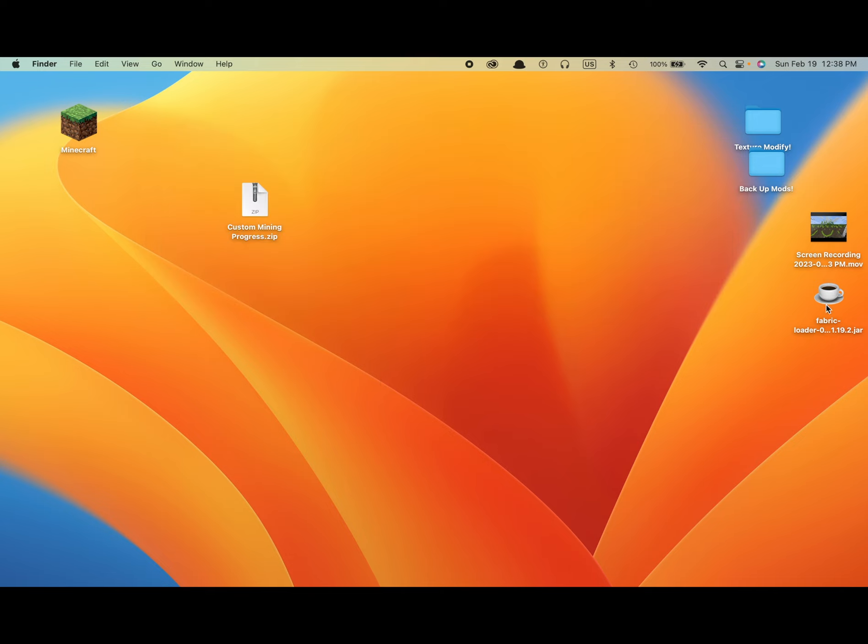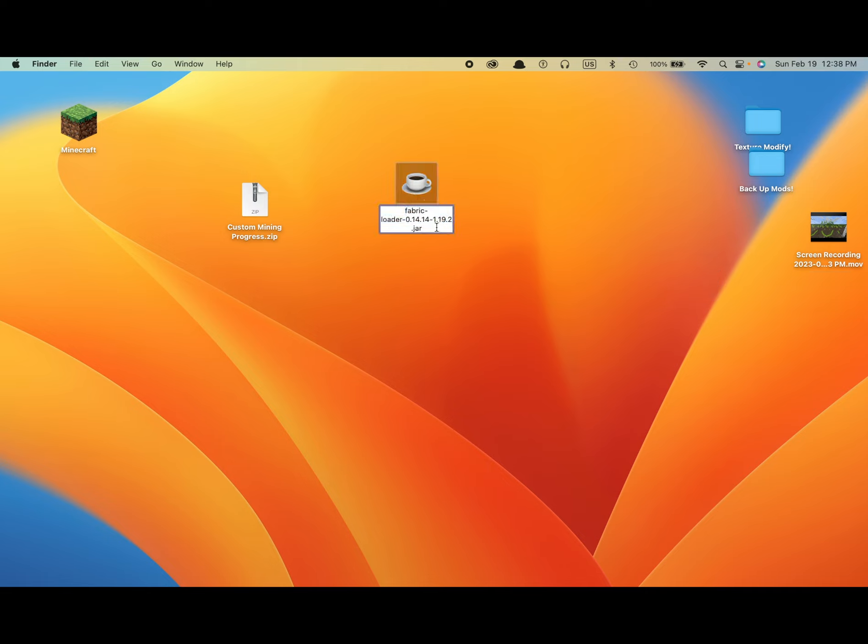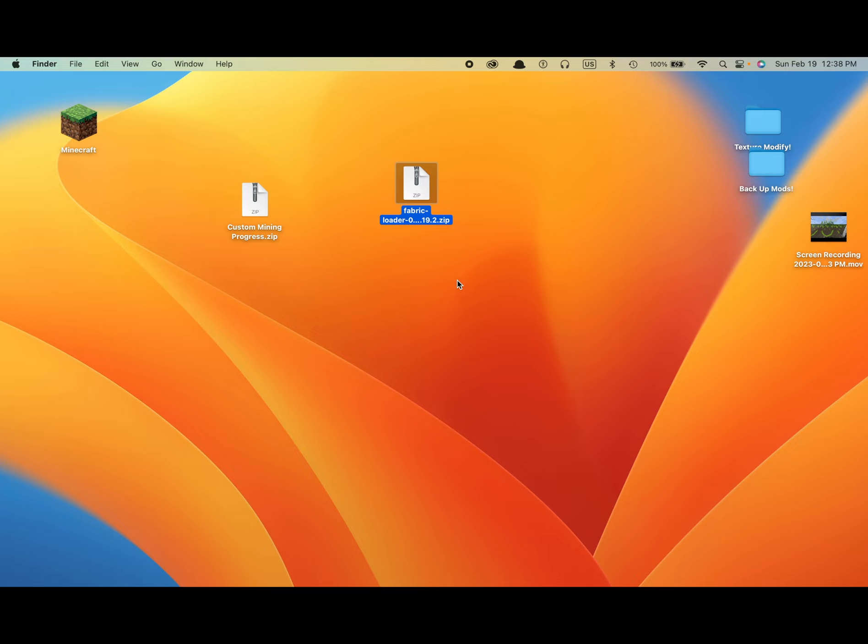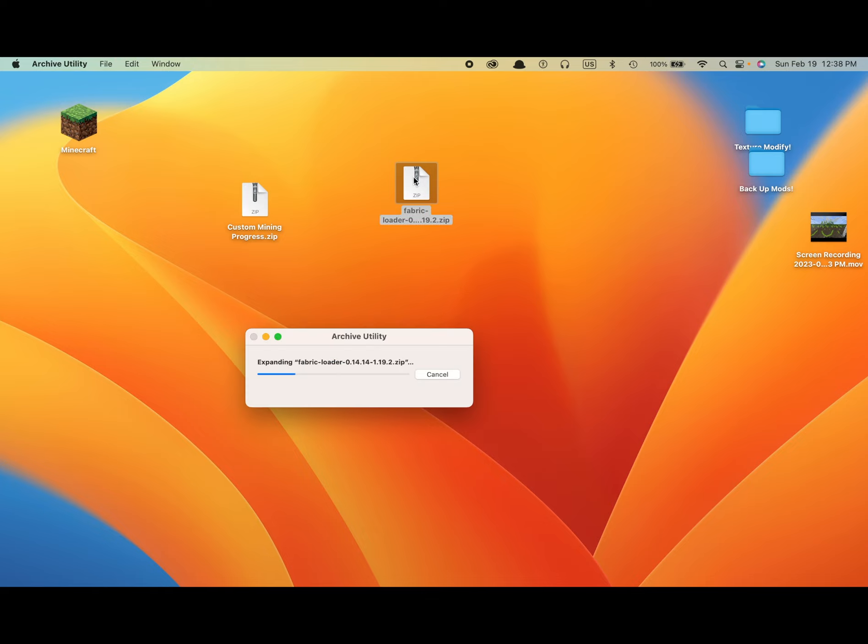Now once you've got your Fabric Loader, you just rename it. I'll name it .zip so you can access its actual file. Use .zip. There we go. Fabric Loader.zip. Open Fabric Loader.zip.